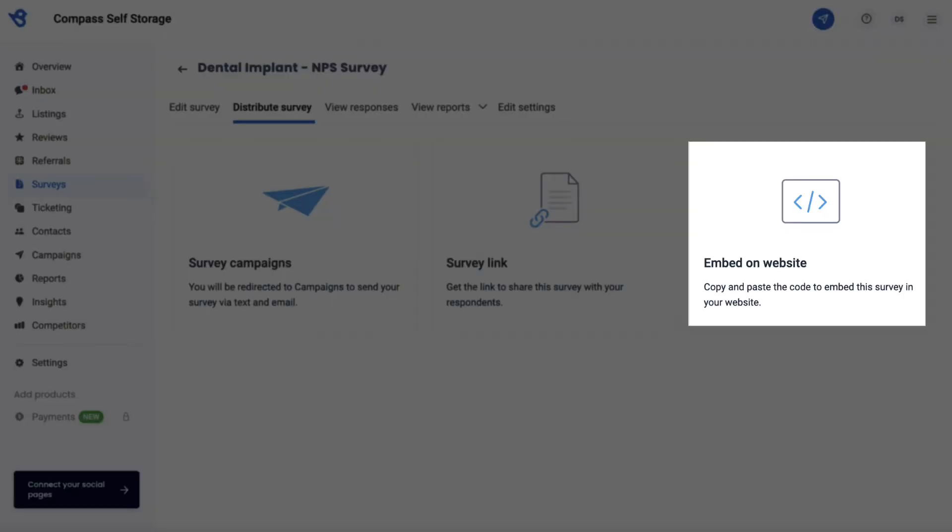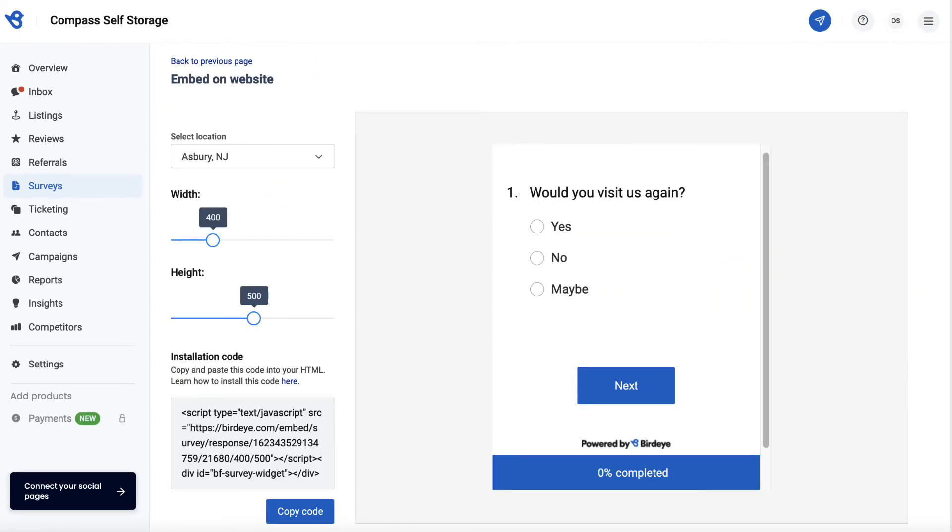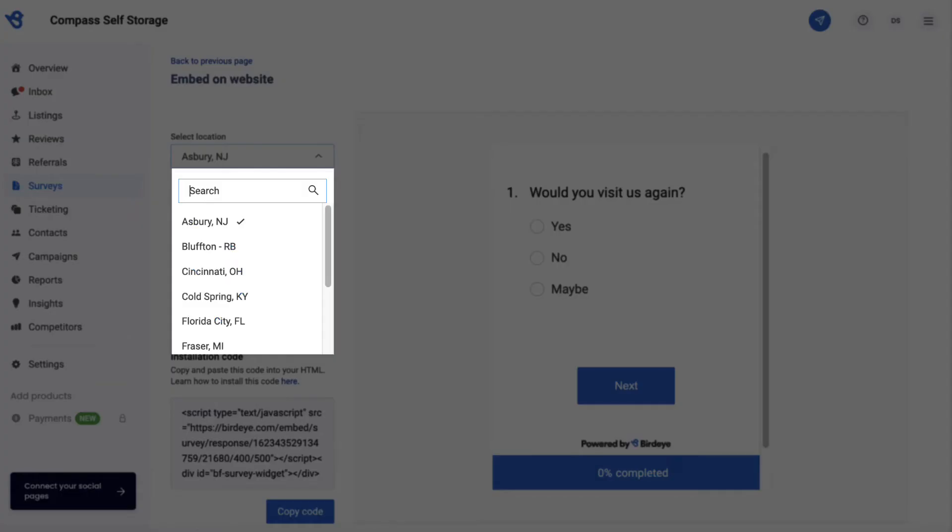Now, click Embed on Website. In case you have multiple business locations, select the particular business location you wish to embed this survey for.